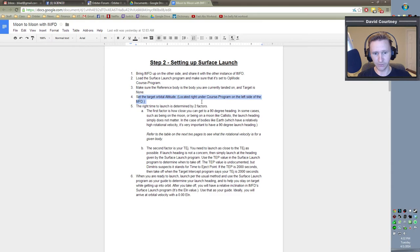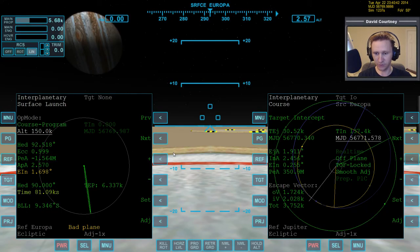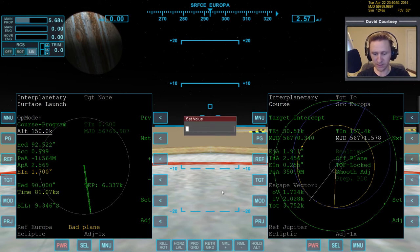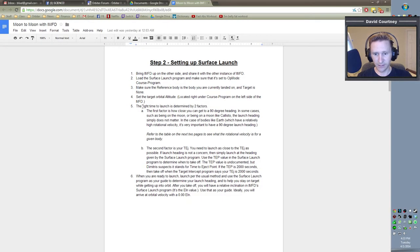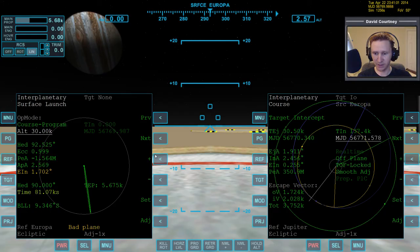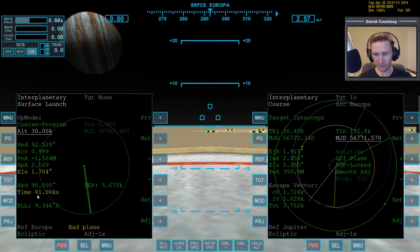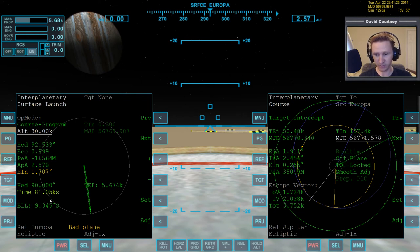Now we need to set the target orbital altitude. This technically isn't required but there's no good reason not to. I usually go for 20 km around the moon, but I like 30–50 km around some of these smaller moons. Let's go 30K. The surface launch program tells us we can have a launch heading of exactly 90 degrees if we leave in 81,000 seconds from now, but that puts us 50,000 seconds past the TEJ — that won't work. If we leave right now, we can have a heading of 92.5 degrees, but that's 30,000 seconds too soon — also won't work.